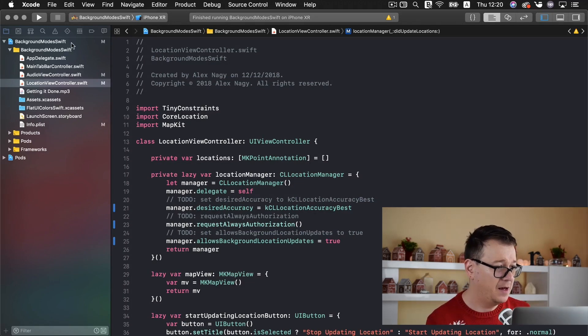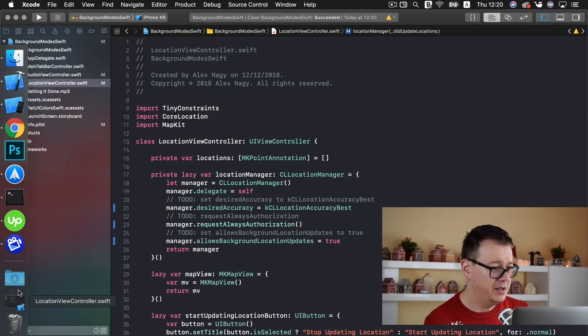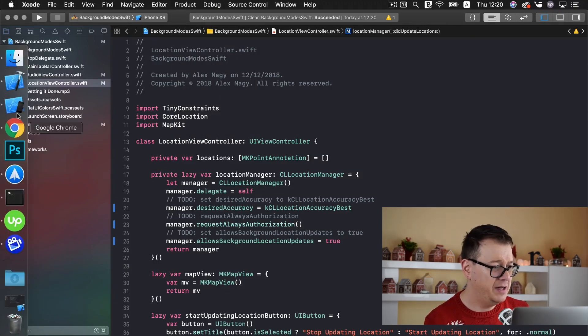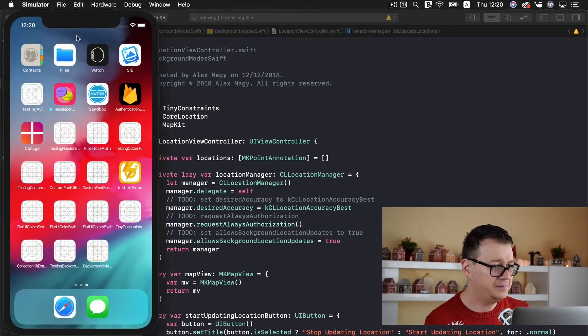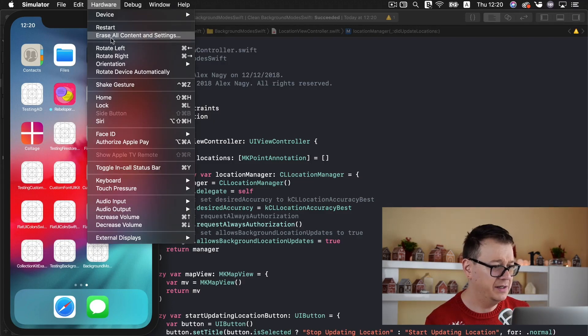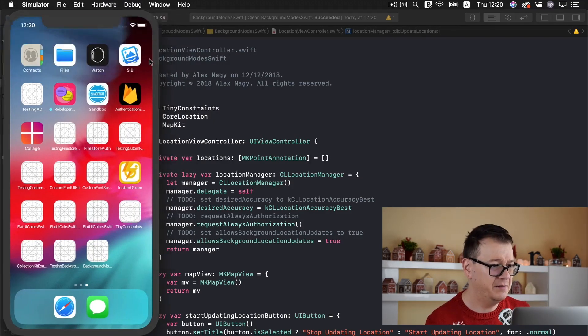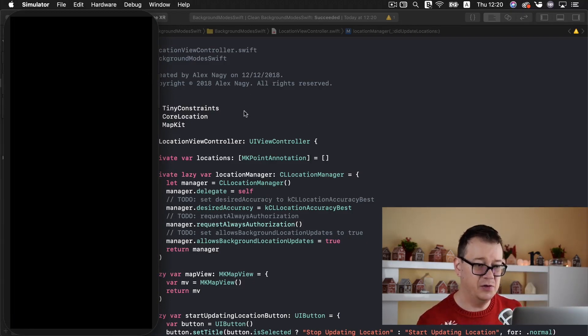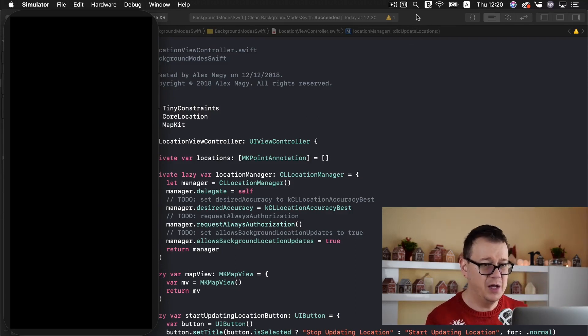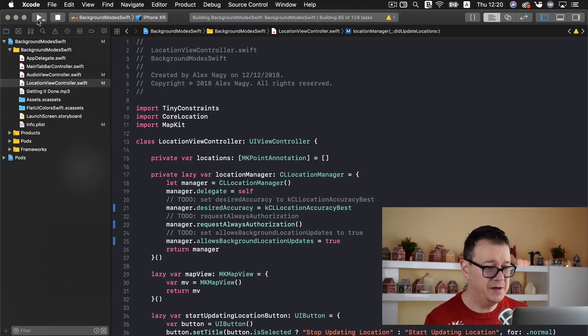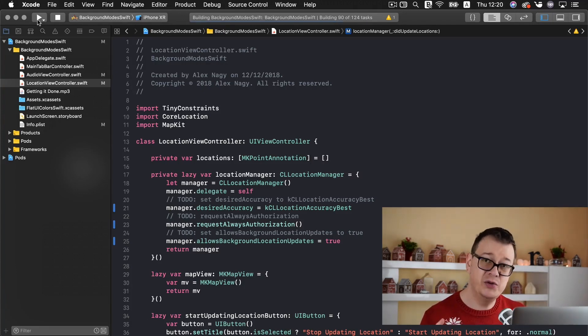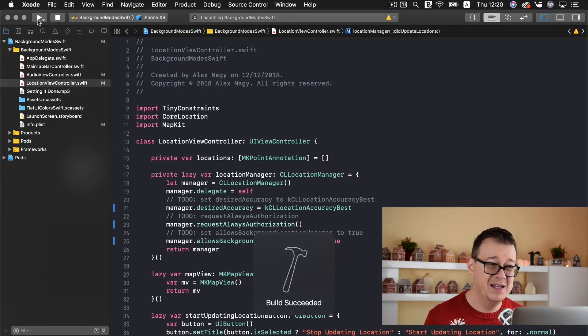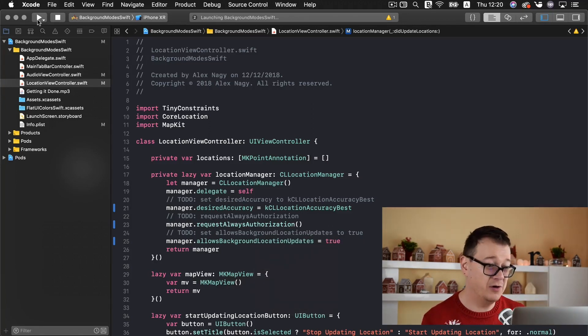So let us just first of all let's clean our build folder and in the simulator. I believe it's under hard way erase all content and settings erase that. Let's just wait for that to launch up before because we want to have a brand new app. So let's just build and run on our device our simulator if you want to you can just go ahead and build and run on your device and go for a walk or a run.